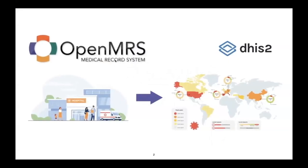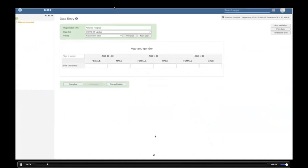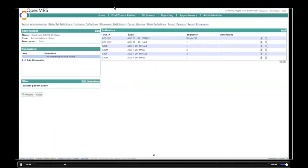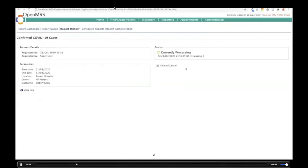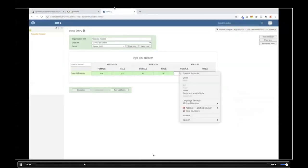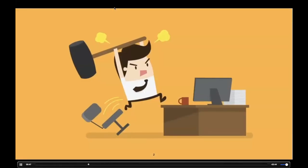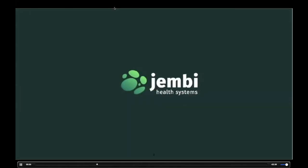Let's assume we have an OpenMRS instance in a hospital and we need to visualize COVID-19 patient data in DHIS2. I've set up a new data set in DHIS2 to gather COVID-19 patient data — patient counts based on gender and age with three age groups. I've also created a new OpenMRS period indicator report to get the data I need. The data set gathers monthly data. To visualize it, I have to run the report at end of month and copy values one by one into DHIS2 — pretty hard. If you have many complicated reports and numerous data sets, things get much worse.